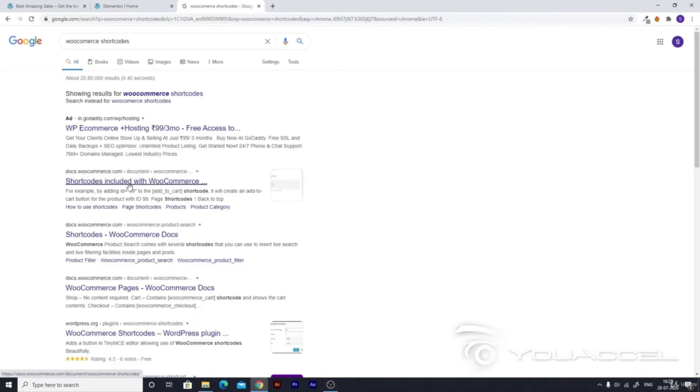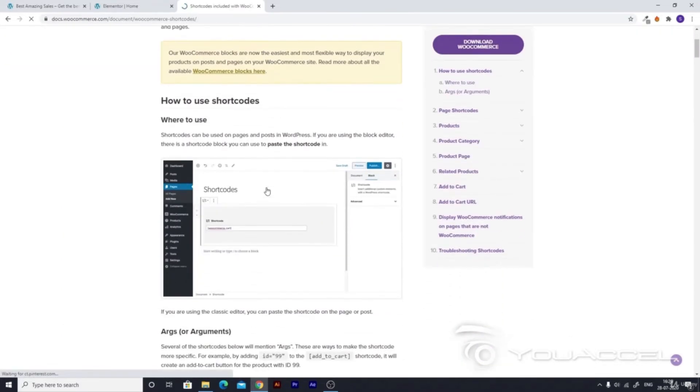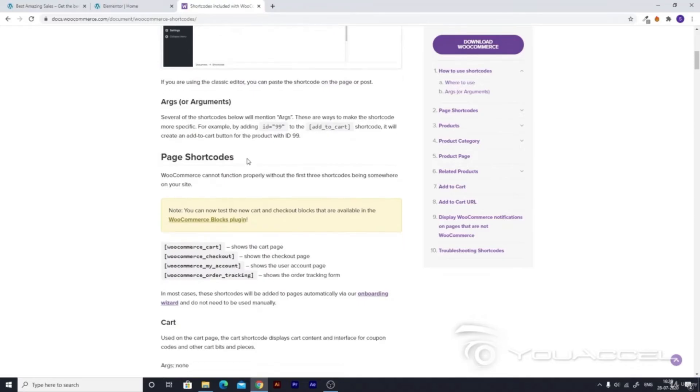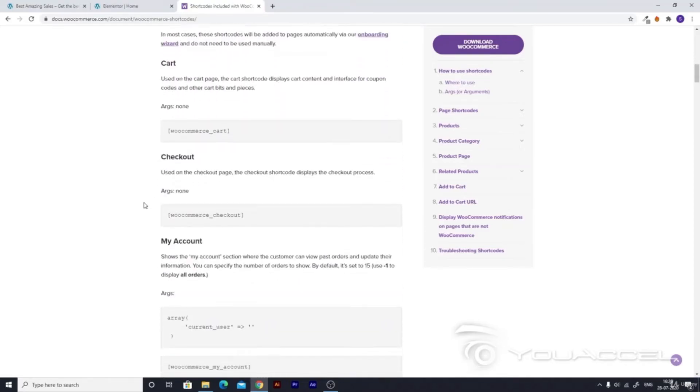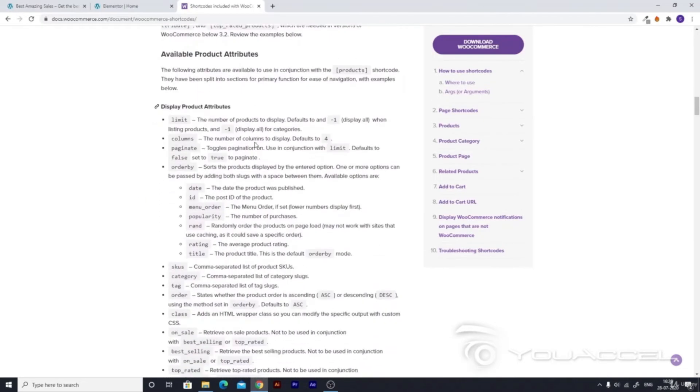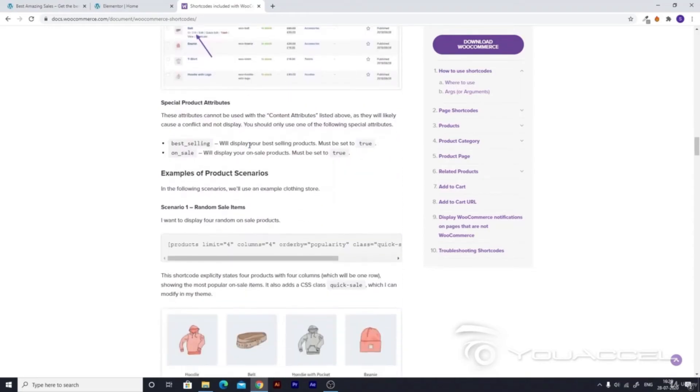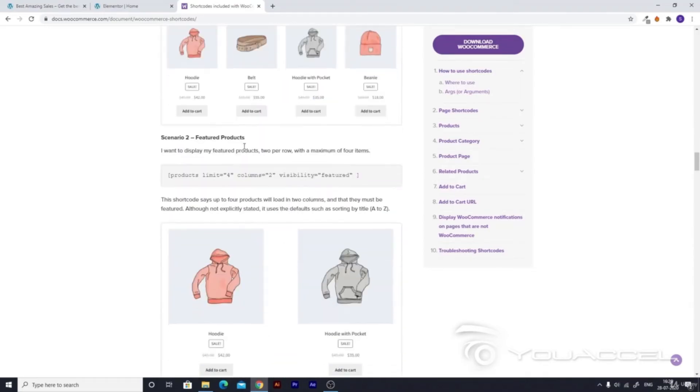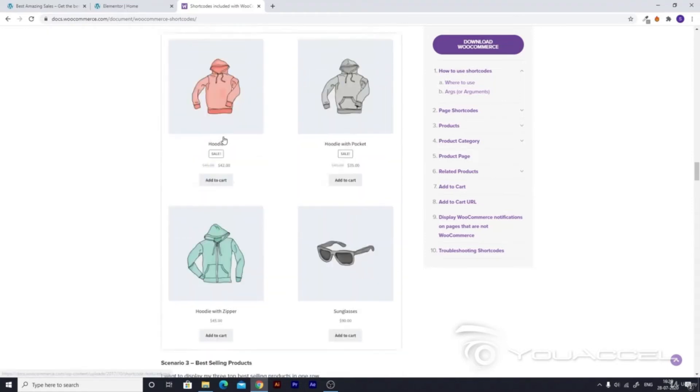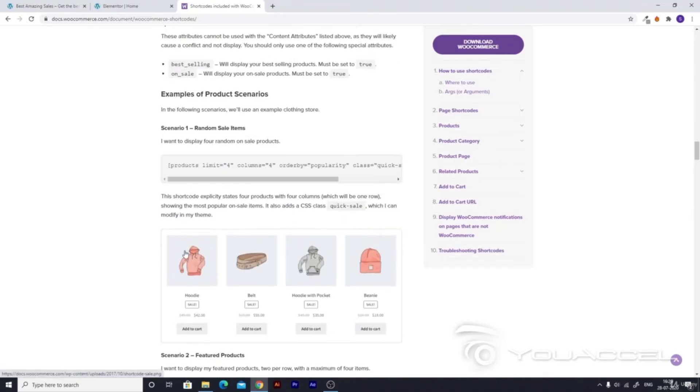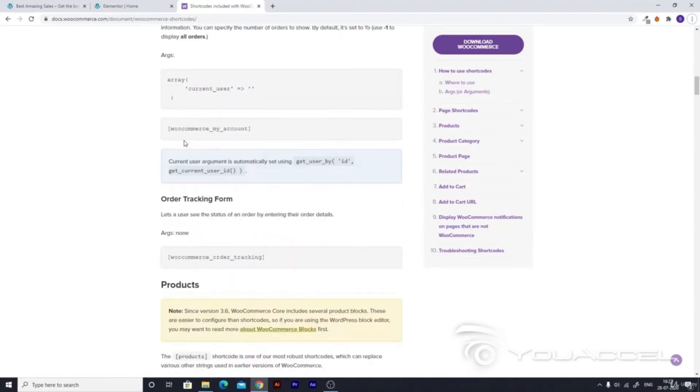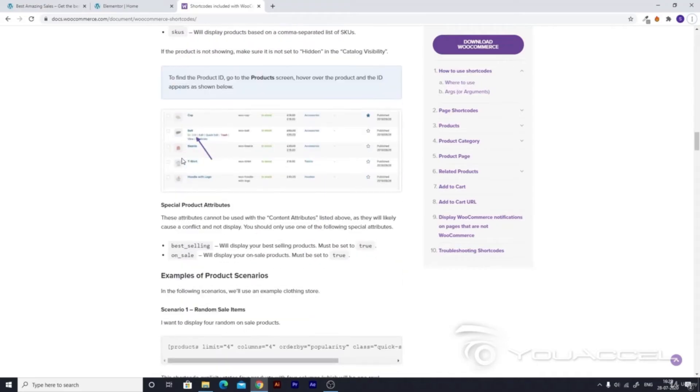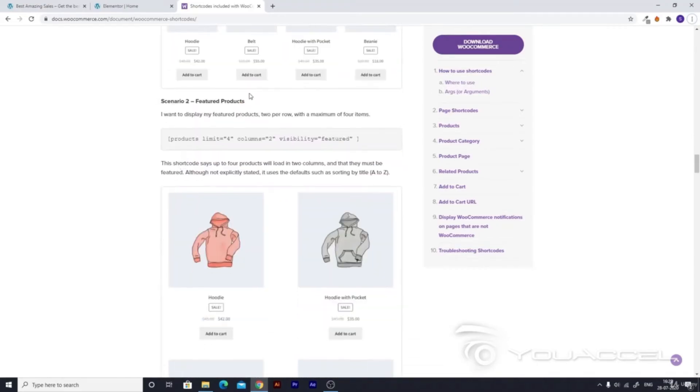Here you'll see docs.woocommerce.com - click on it. WooCommerce gives us some pre-built codes which we can place on a website for additional functionalities. You can see the cart code, checkout code, my account code, order tracking form code. Scroll down until you find featured products. There are many different shortcodes, but the shortcode we need is featured products.